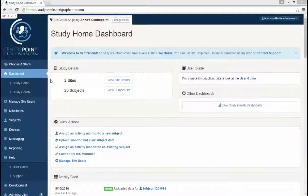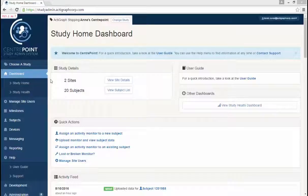Hello, and thank you for watching our CenterPoint training video. This video will cover the Dashboard tab in CenterPoint.